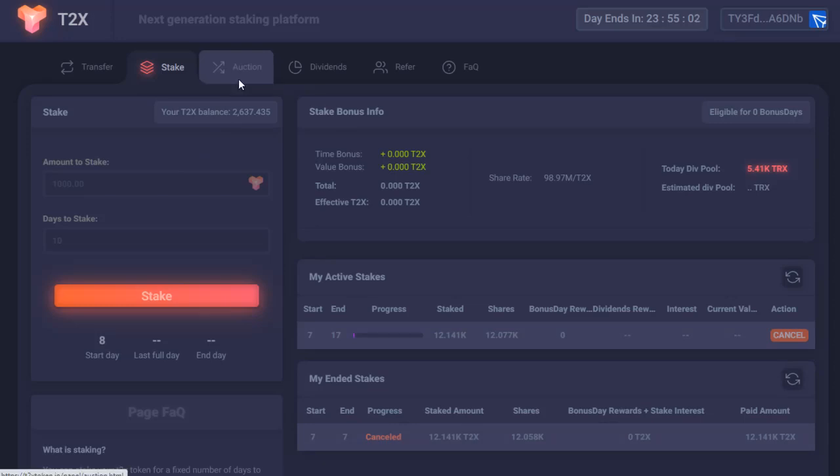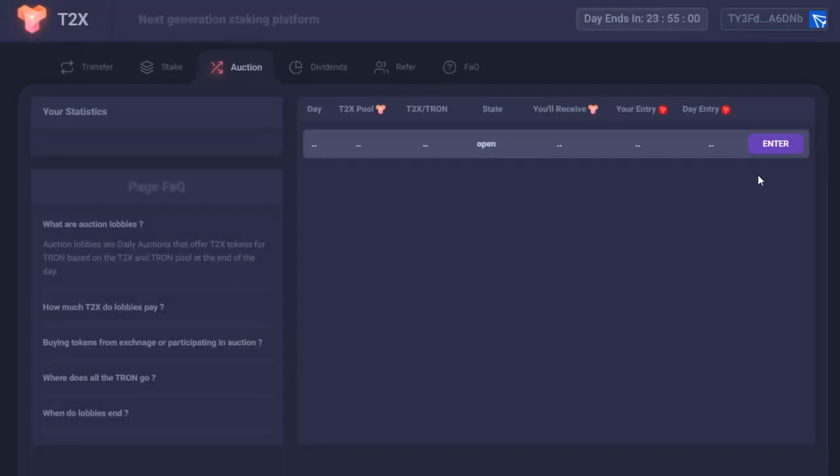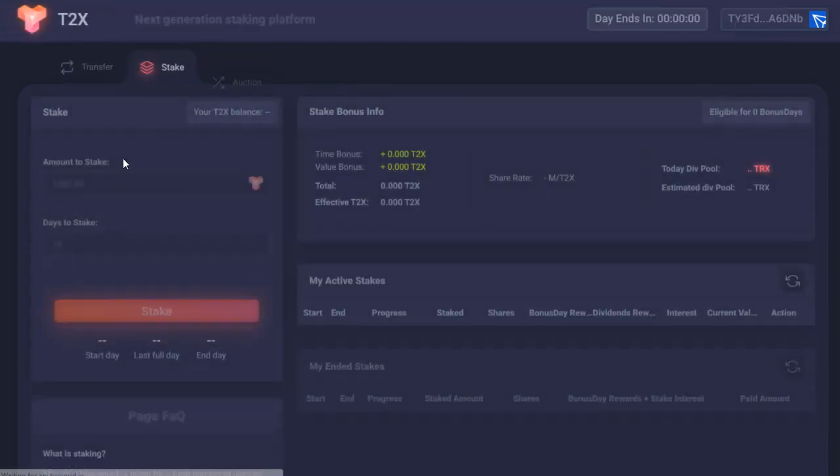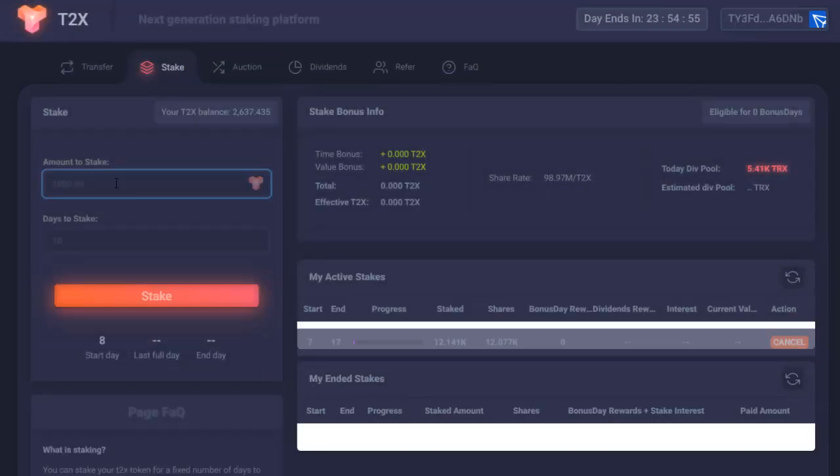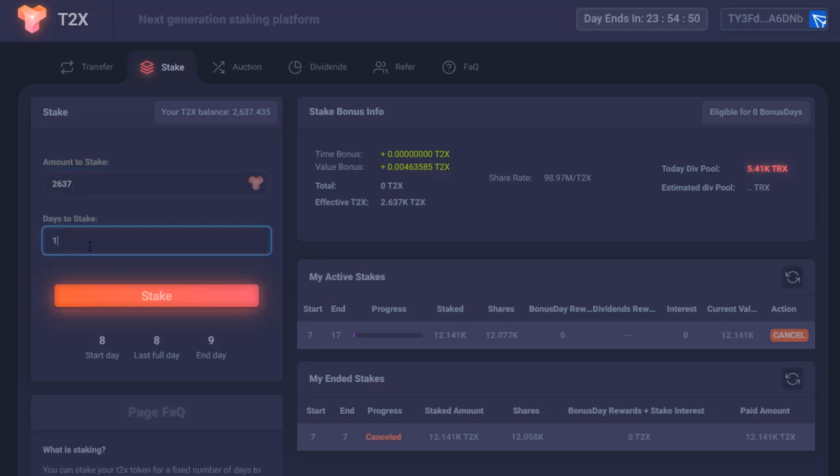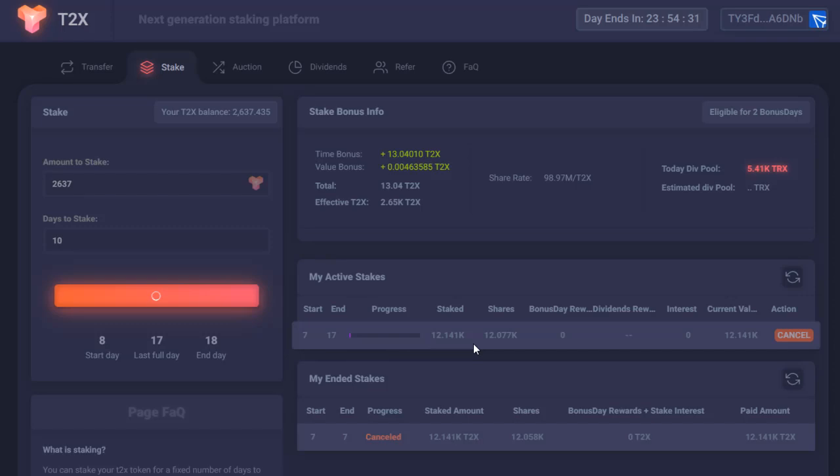So once you collect your tokens, you go over here to stake. Two, six, three, seven. I'm staking mine for ten days. If I hit stake, give it a minute. This is one of my active stakes that started just now. So I'll get this one back in ten days.